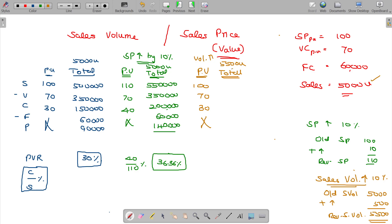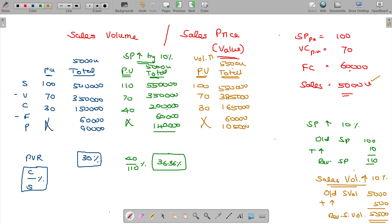With 5,500 units at 100 rupees, sales = 5,50,000. Variable cost: 70 × 5,500 = 3,85,000. Contribution is 1,65,000. Fixed cost remains the same at 60,000 and profit is 1,05,000. The PVR is contribution 30 divided by sales 100, which remains the same at 30%.